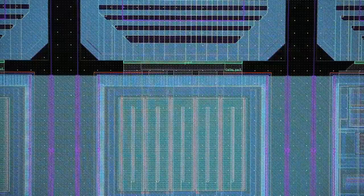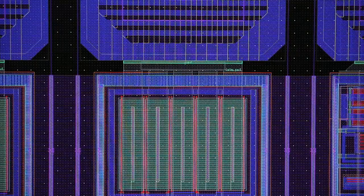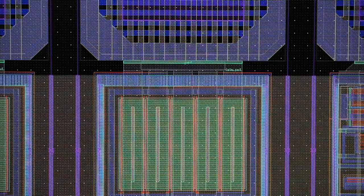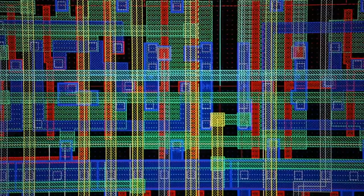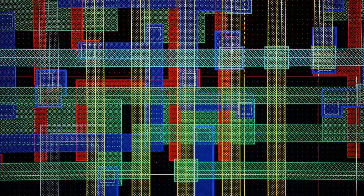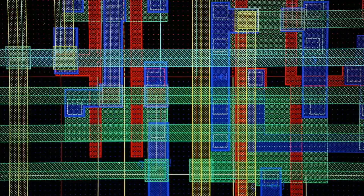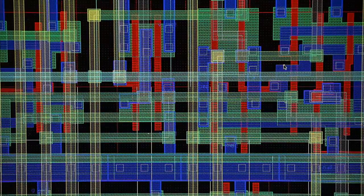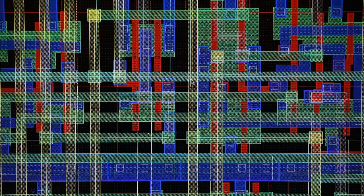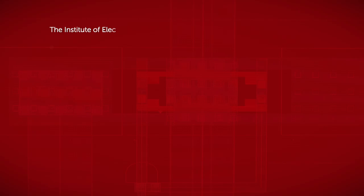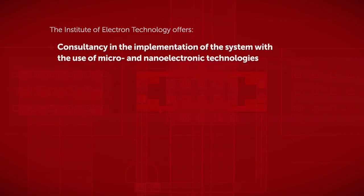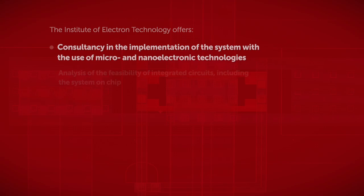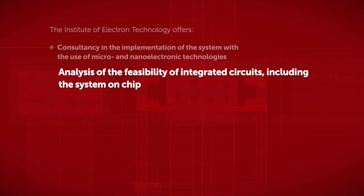Thanks to our experience, as well as to the access to advanced technologies and project tools, we enable entrepreneurs to implement innovative solutions with the use of specialized integrated circuits intended exclusively for their application. In particular, we offer consultancy in the implementation of the system with the use of micro- and nano-electronic technologies.